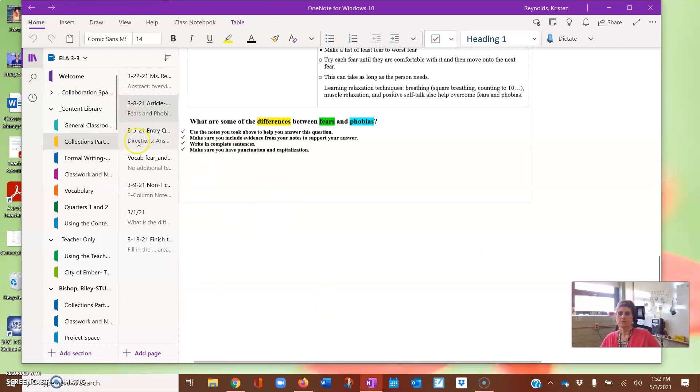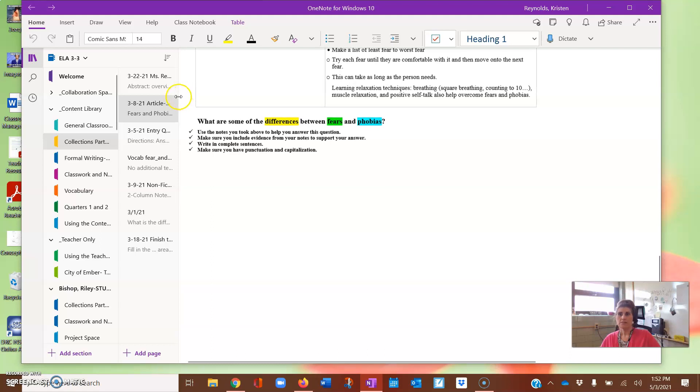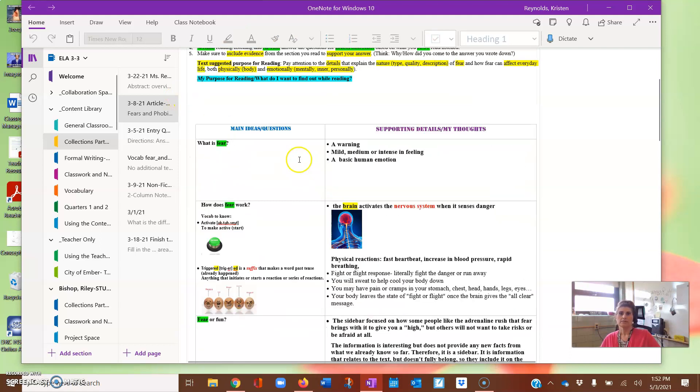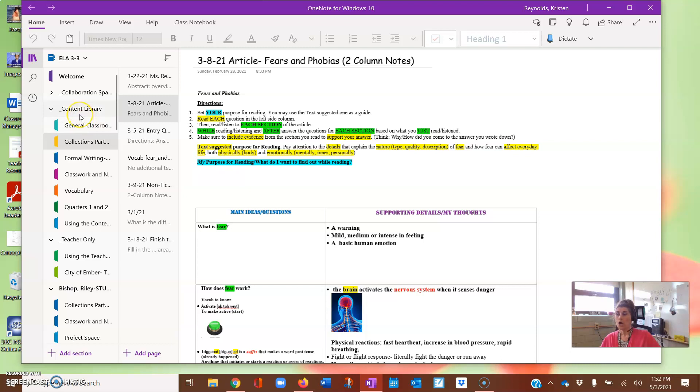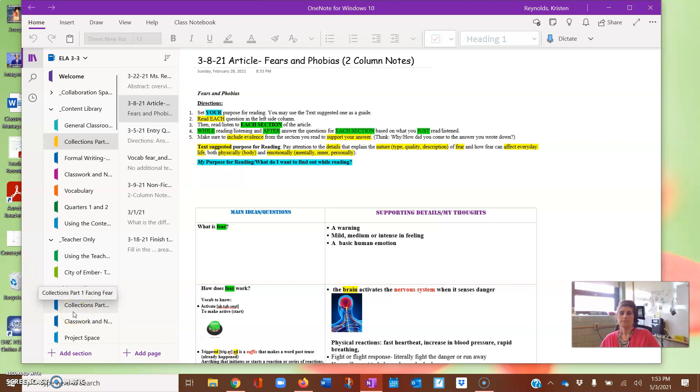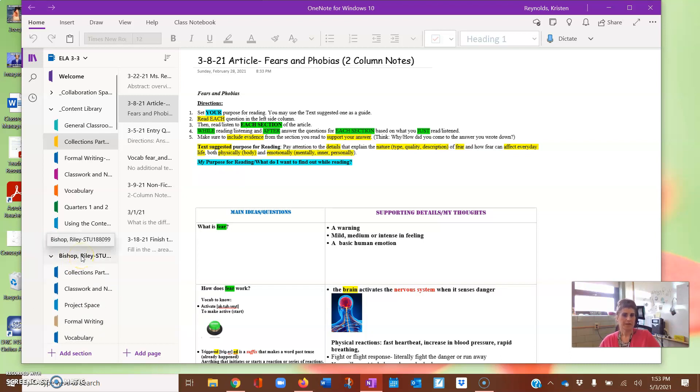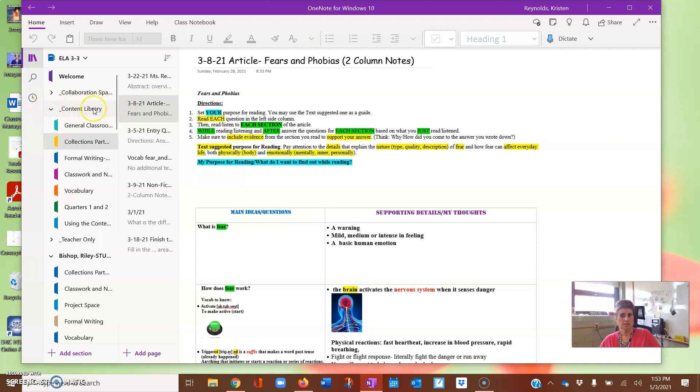For this situation, this is for the collections that we've been working on and it's the two-column notes specifically. As you'll see here, I'm in the content library. Now, typically I say to you, make sure you are not in the content library and make sure you are in your own name. I actually have all the students listed here, which you obviously will only see your name.